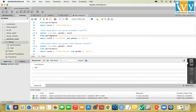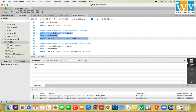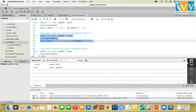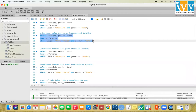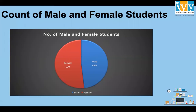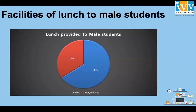We now look at how many male students are given standard lunch — meaning they have to pay, with no free or concession. The count is 316 for standard and 166 for free or reduced concession given to male students. The graph shows 66% standard and 34% free or reduced for male students.